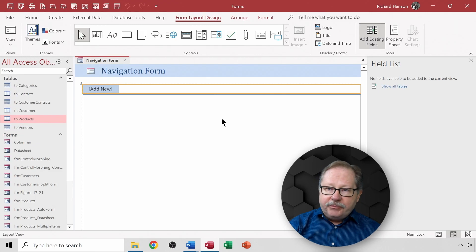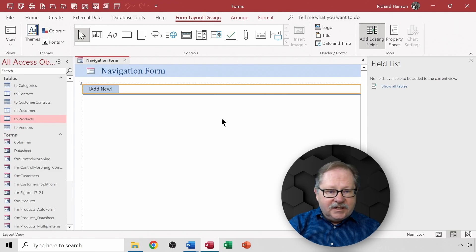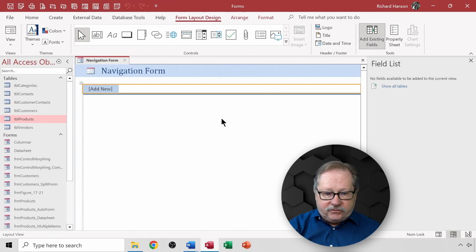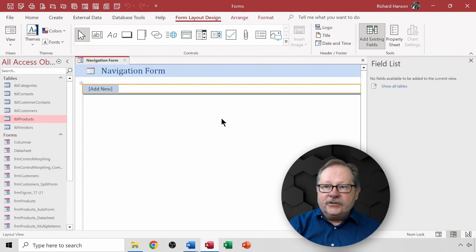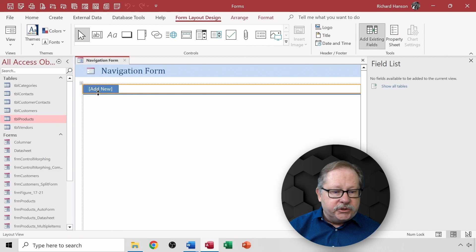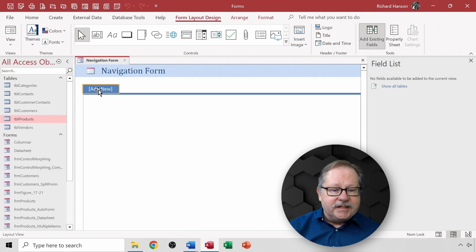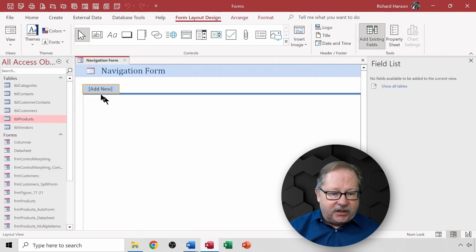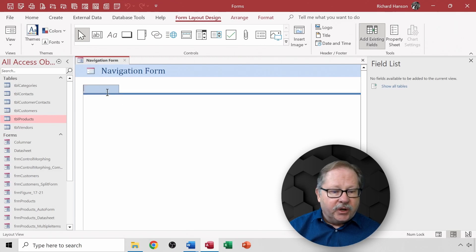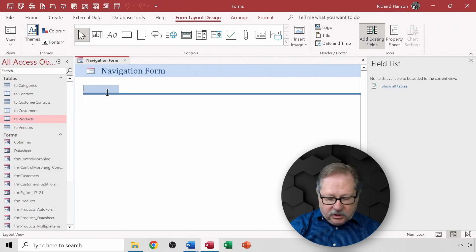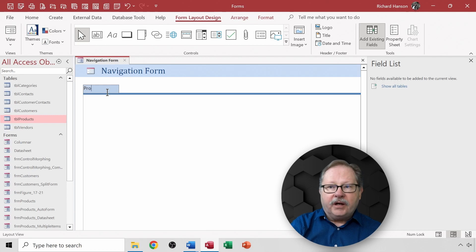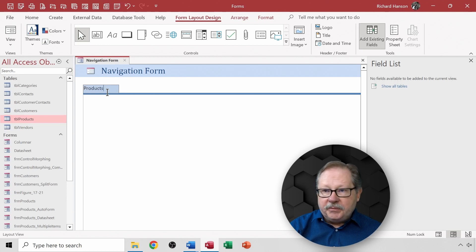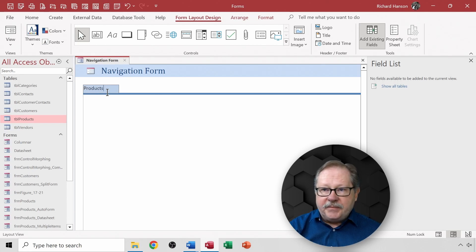So here's your basic design view of a navigation form. The first thing I want to do is identify what this tab is here. And so I want to put products in here because that'll be my first tab.